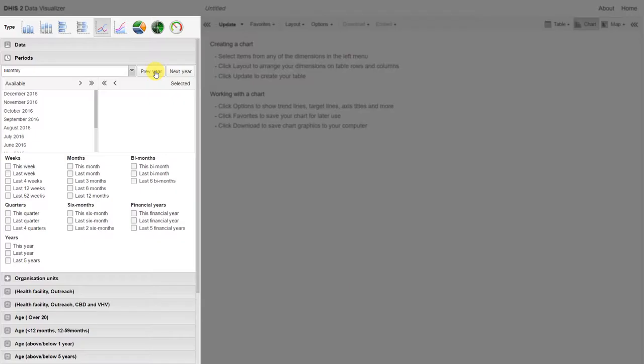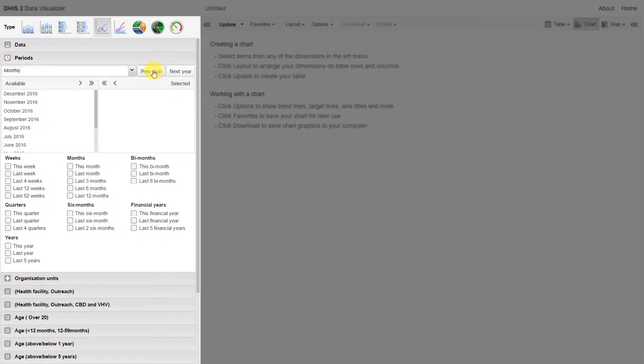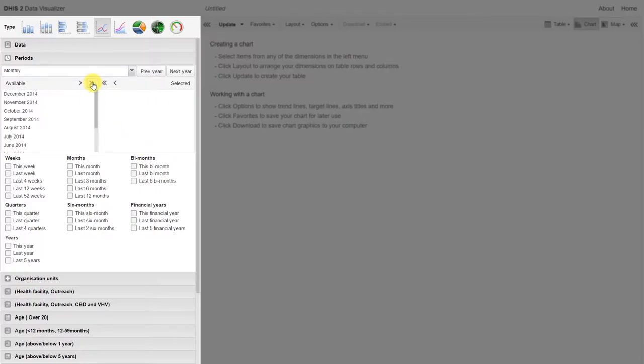If we click on previous year, we can go back into the last year. If we click on next year, it will bring us back to 2016. We can use these previous year and next year buttons to navigate between different years. If I want to select all of the months available in 2014, I can navigate to 2014, use the double arrows to select all the months available in 2014.